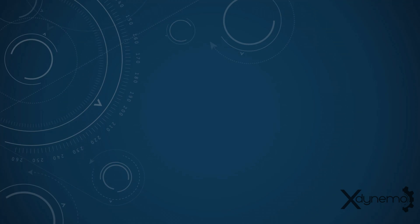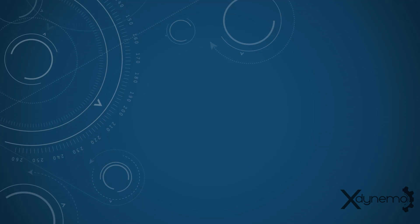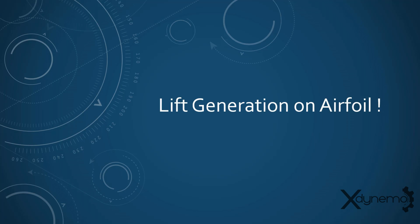Hello everyone. Welcome to X-Dynamo. In this video, we will discuss the lift generation on airfoil.